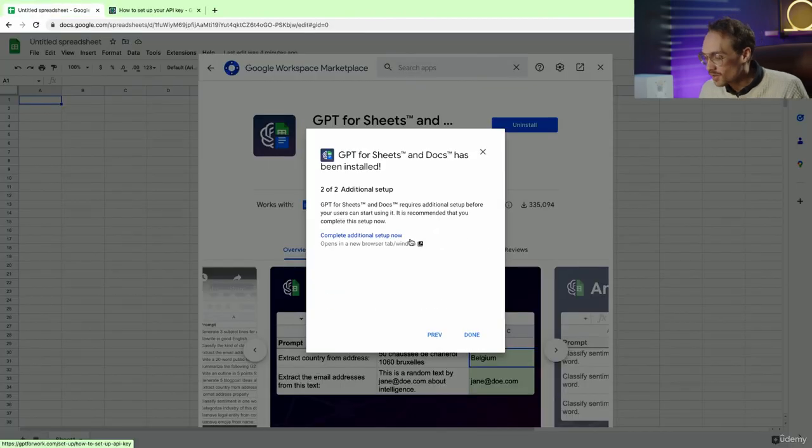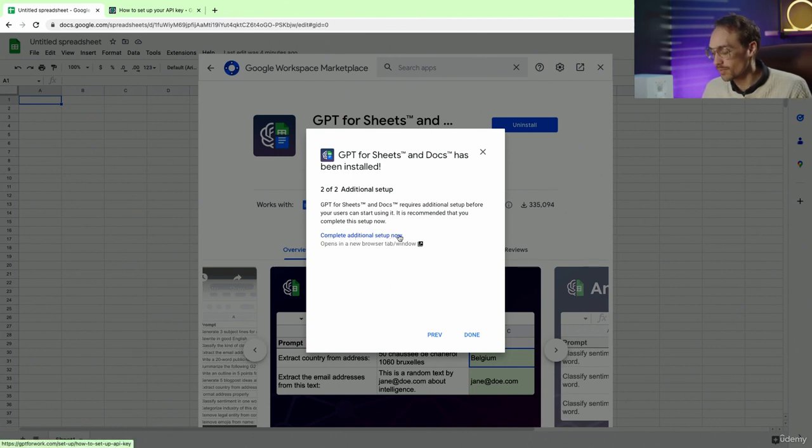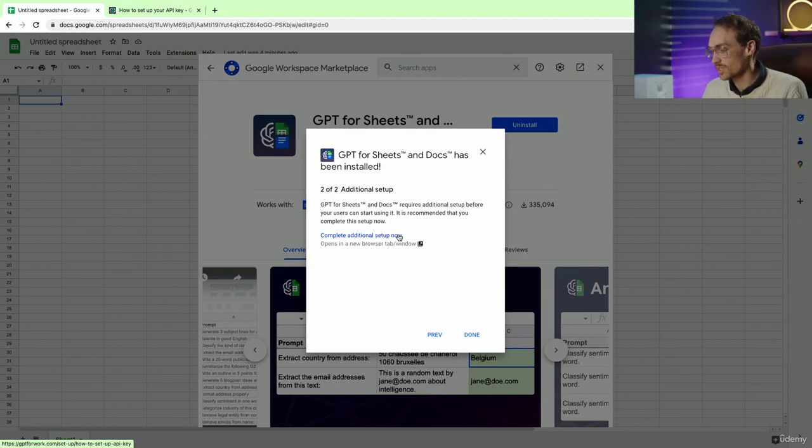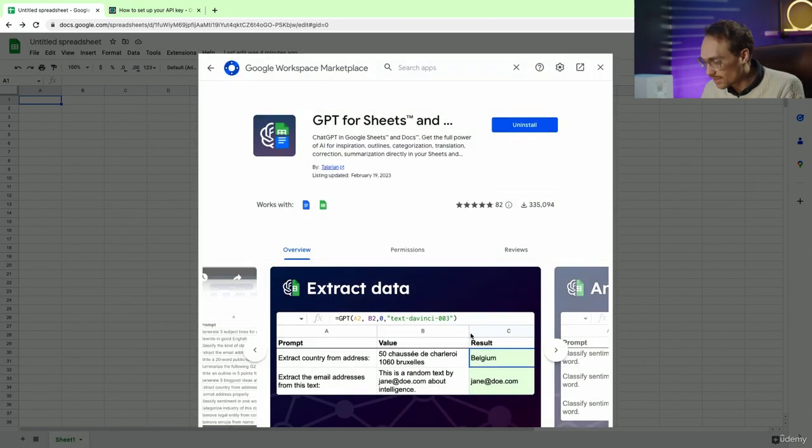So if you want a step-by-step guide on how to install this, please click the complete additional setup now. But I will walk you through the steps that I'm going to take to get this to work. So we're going to hit done.